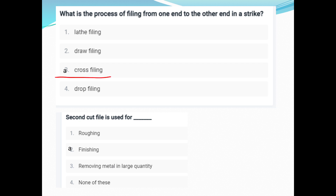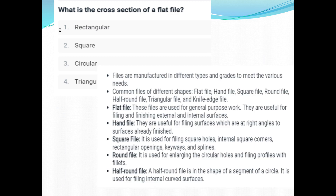What is the process of filing from one end to the other end? Cross filing. The second cut file is used for finishing. What is the cross section of a flat file? It is rectangular.